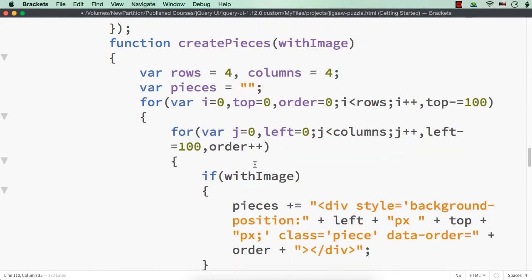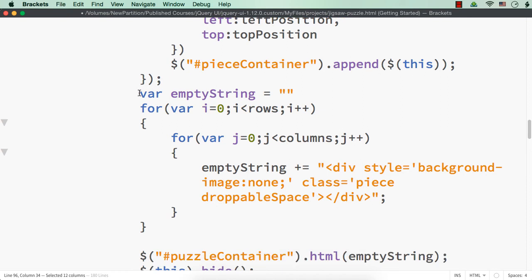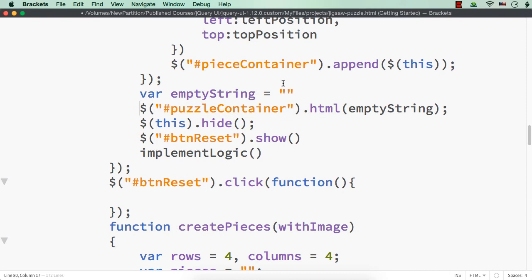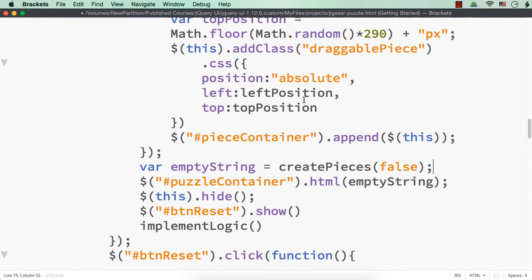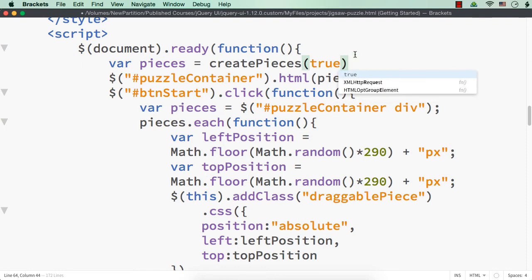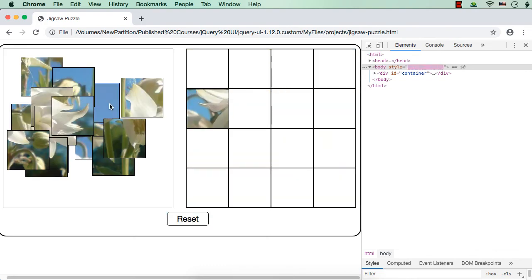Now we have to call the `createPieces` function with true or false. Here, let me call the function with `false` because we don't need any image here, and initially we can have a variable named `pieces` and call the function with `true`. Let me save and check whether it is working.